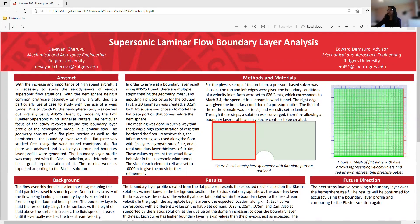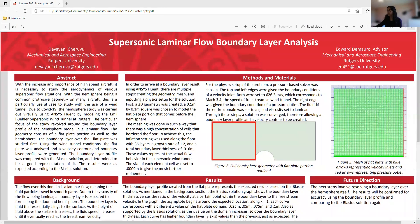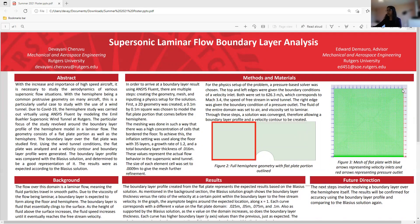For the physics setup of the problem, I used a pressure-based solver, and I set the top and left edge to velocity inlets, because that's where the flow is entering, as you can see with these blue arrows. And I set both of those to 626.3 meters per second, which corresponds to Mach 3.4, which is the speed of the free stream in the wind tunnel. And the right edge here, I set to pressure outlet, because that's where the flow is exiting, as modeled by these red arrows.